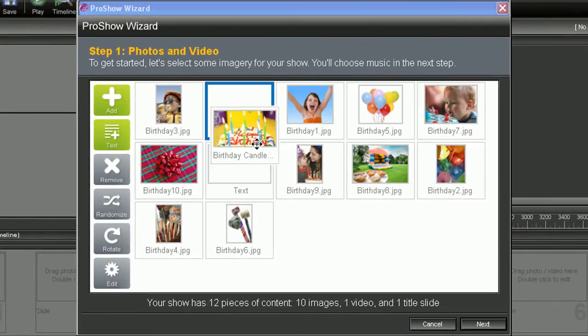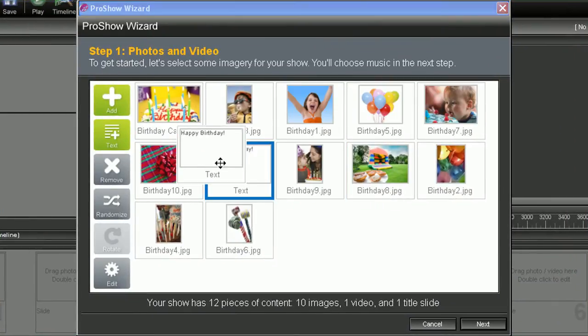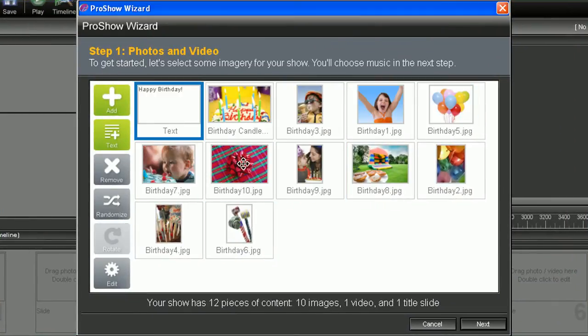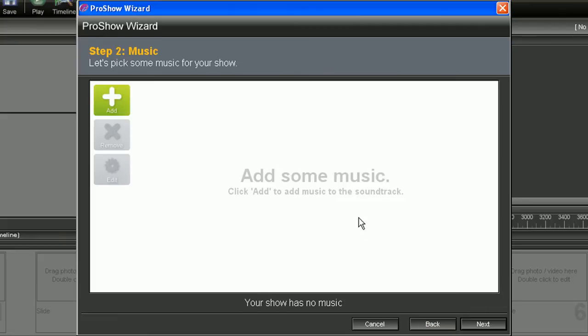So after you've positioned everything you want and added all the content, go ahead and hit next. And this will take us to step two. Here's where we're going to add in our music.